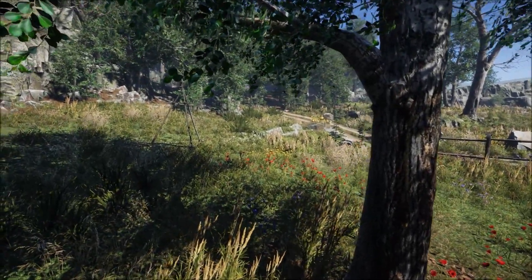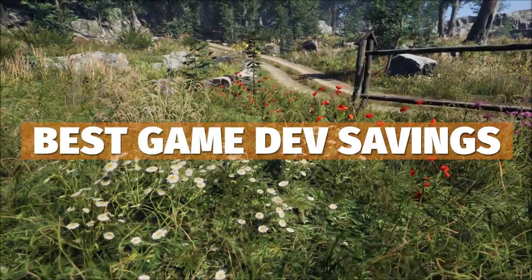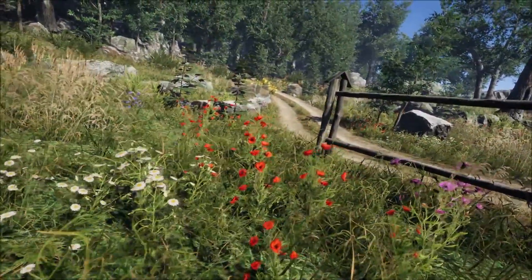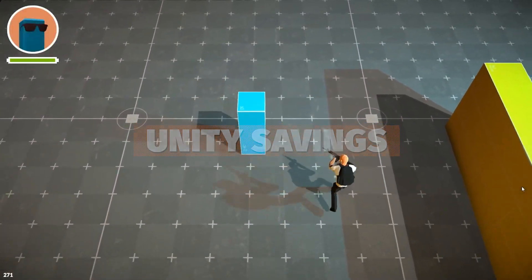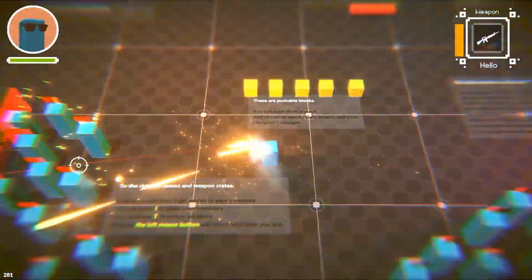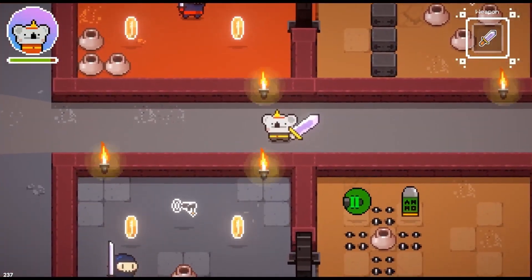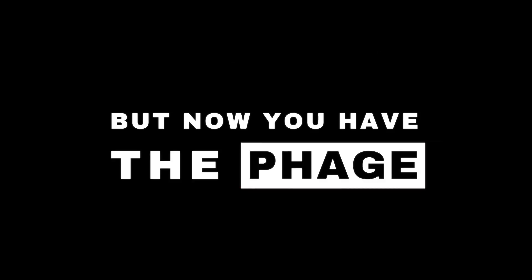Hey guys, it's Matt. Welcome to SpeedTutor. I like to do a monthly video where I put together all of the assets, savings and loads of stuff I've found for this month. I'll put all the links down in the description for all the best sales across Unity, massive bundles on Humble Bundle and everything else I've found for game dev savings and so much more. I've contacted a lot of these different places and will update the links if I find anything else. Be sure to comment down below if you find any deals or savings to share with the community.